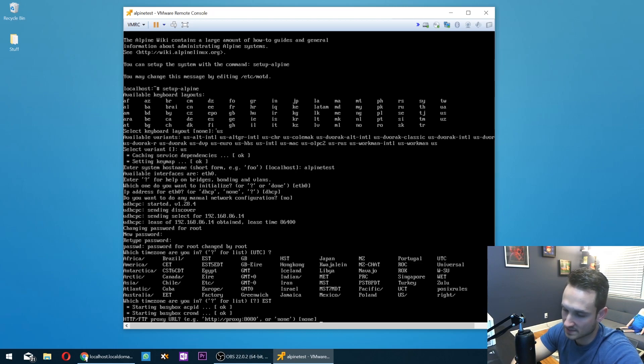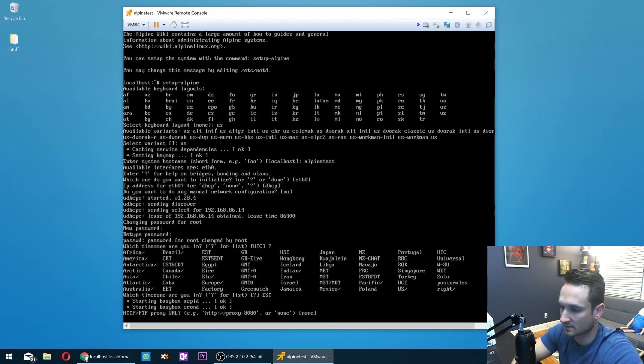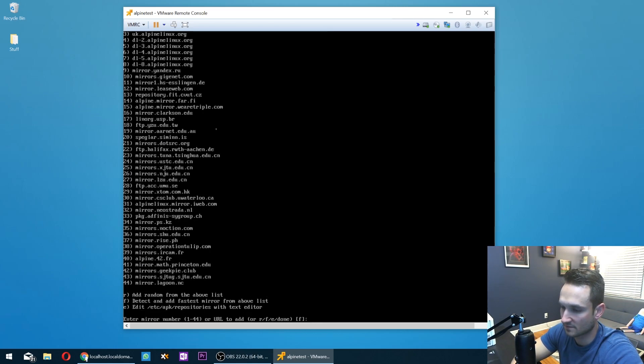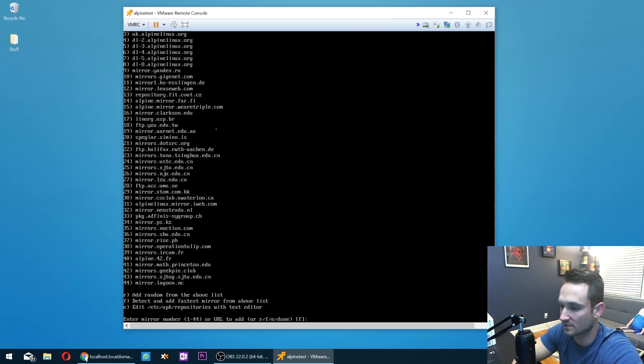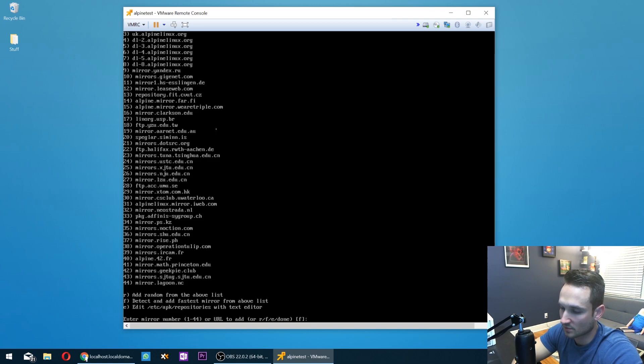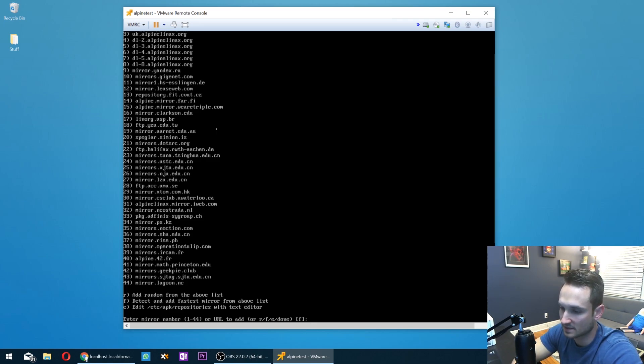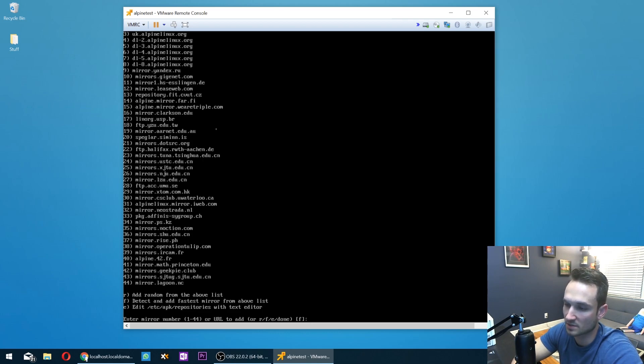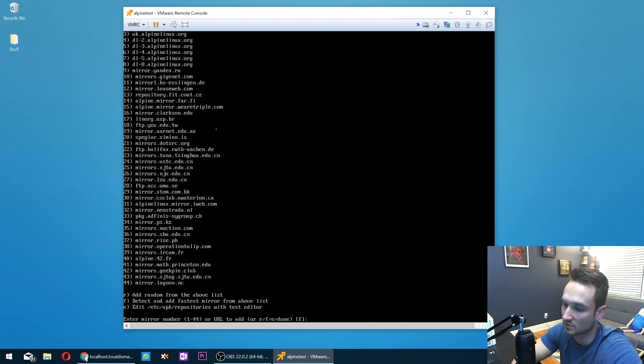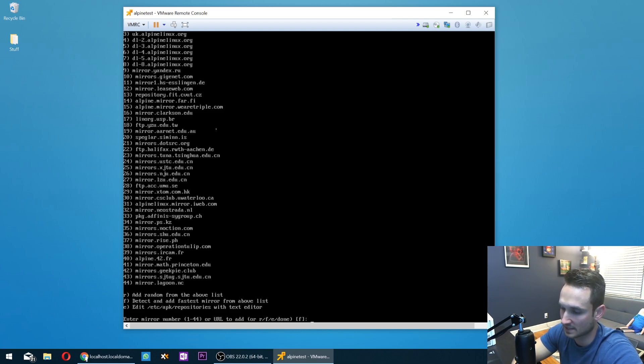So now it's asking for a proxy. We're going to just hit enter for none as the default. And now we have a bunch of mirrors and repositories here. So what we want to do is also hit enter for the default. But if you wanted to select it, you could also press the number, type in the number here to get the mirror that you want to use.